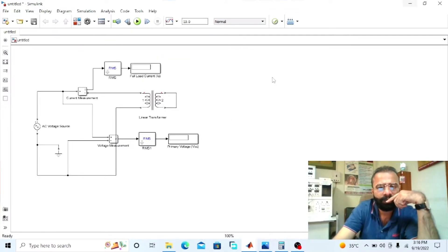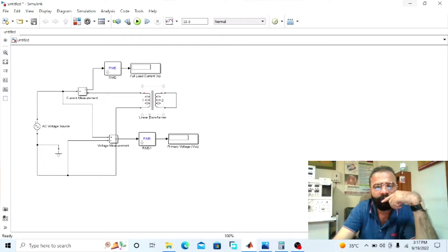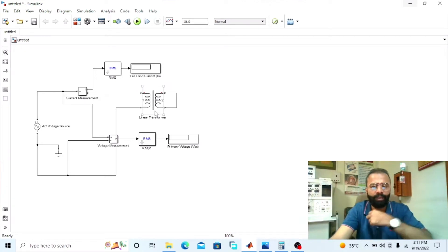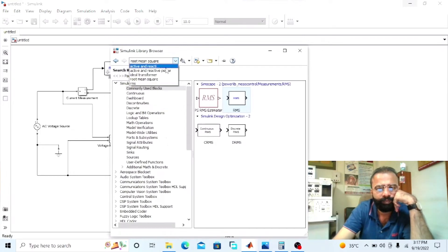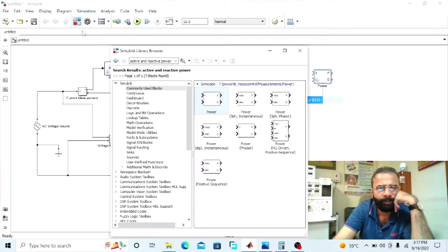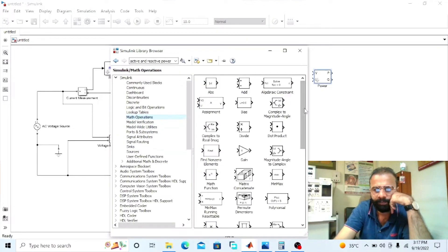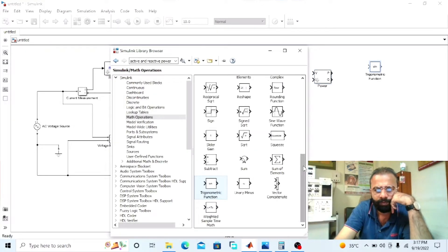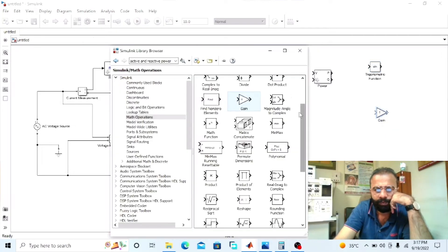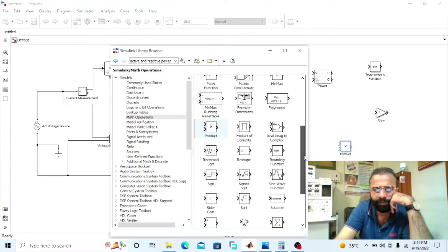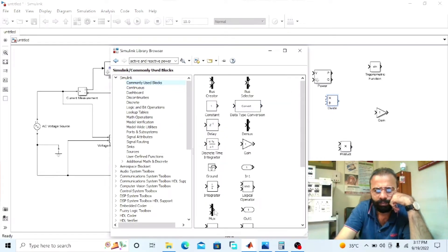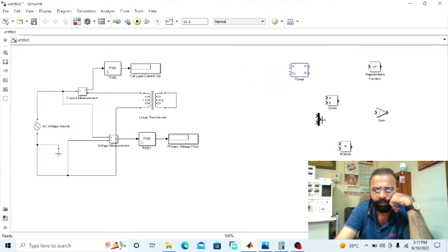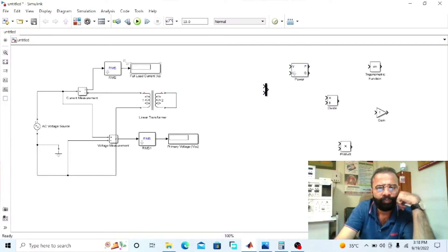Now we have to measure the short circuit power factor in the short circuit test of the transformer. So we need to design the power factor block which will give us the reading of the power factor. The power factor is the ratio of active power to apparent power. We need an active and reactive power block, a trigonometric function block, a gain block, a product block, a divider block, a multiplexer, and another RMS block.